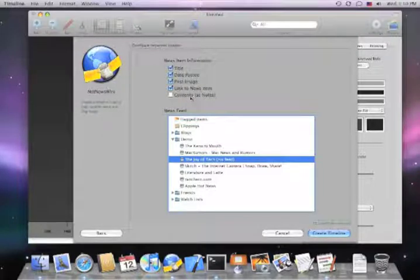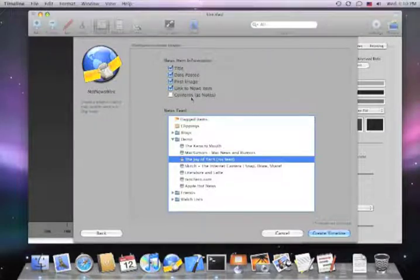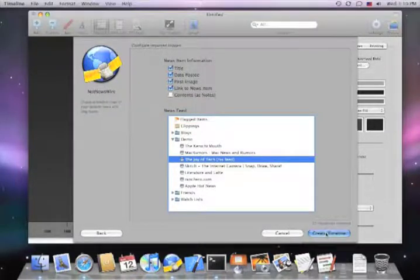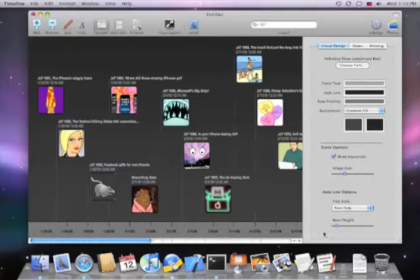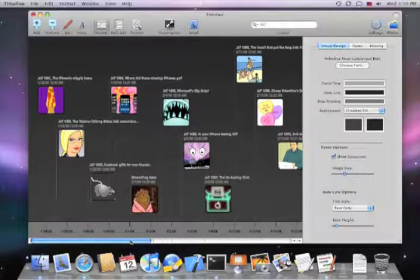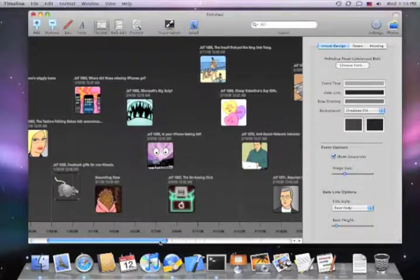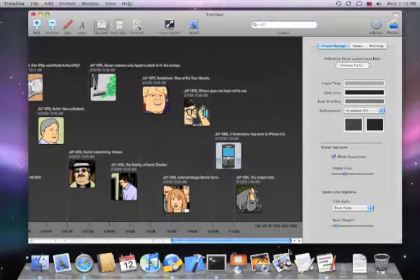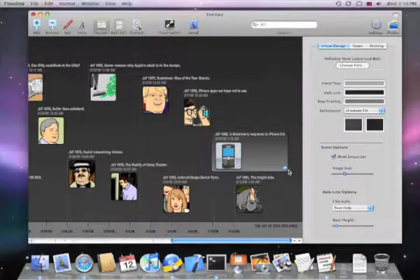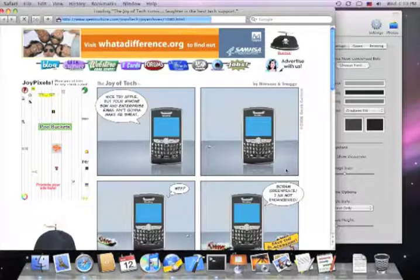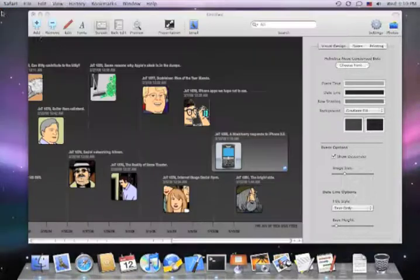A lot of times, especially if contents are very long, you will not want to import them. And I'll click Create Timeline. And here's our timeline from the Joy of Tech. Now remember, any of these events, if you've imported the link, you just select the event and click the link button, and it will launch the original news item in your web browser.